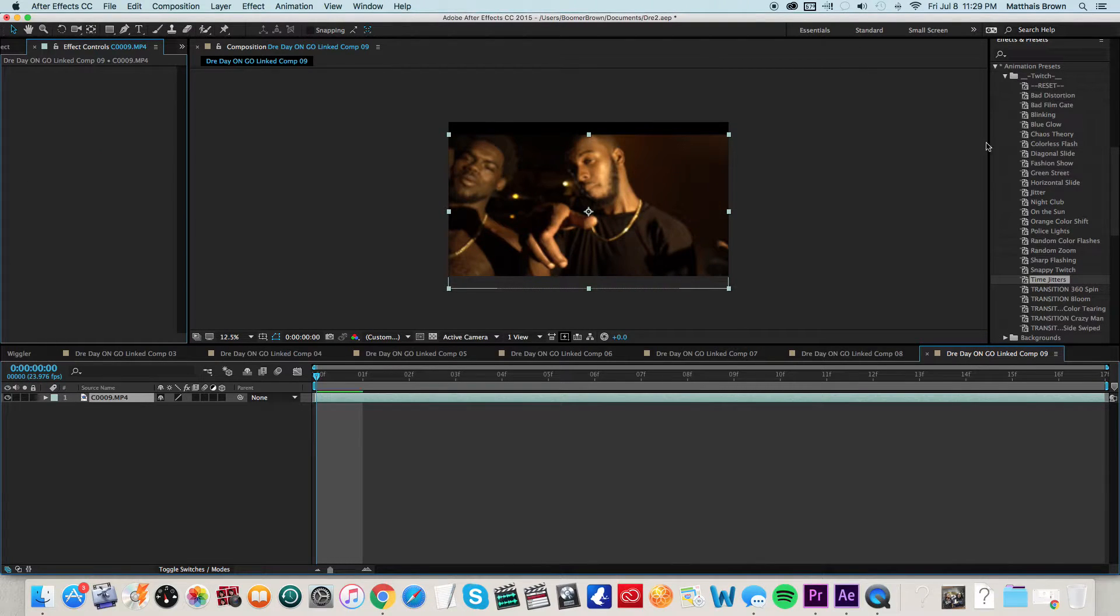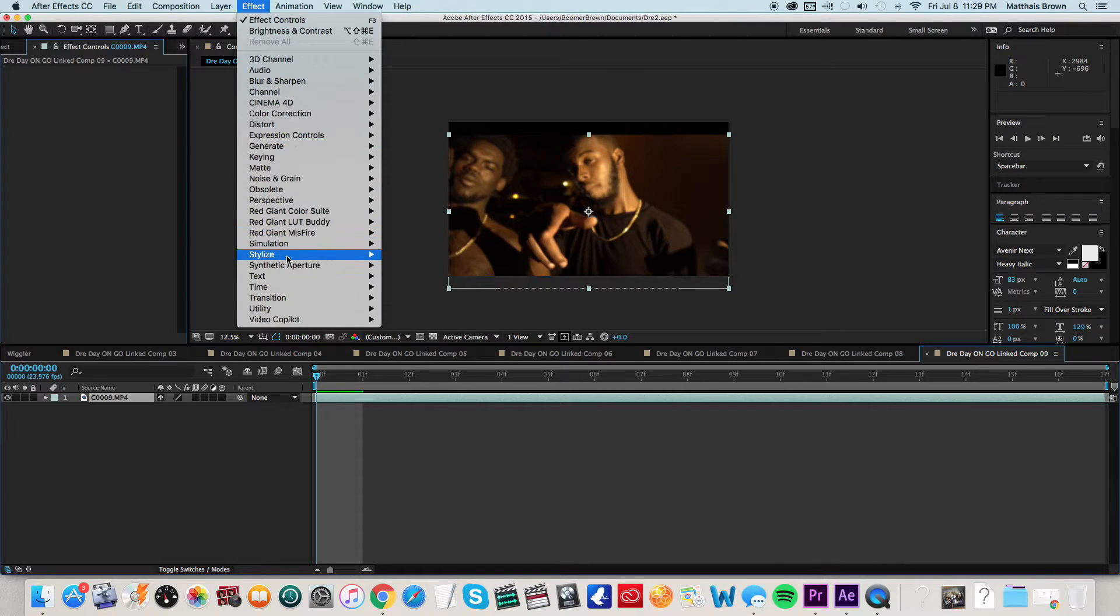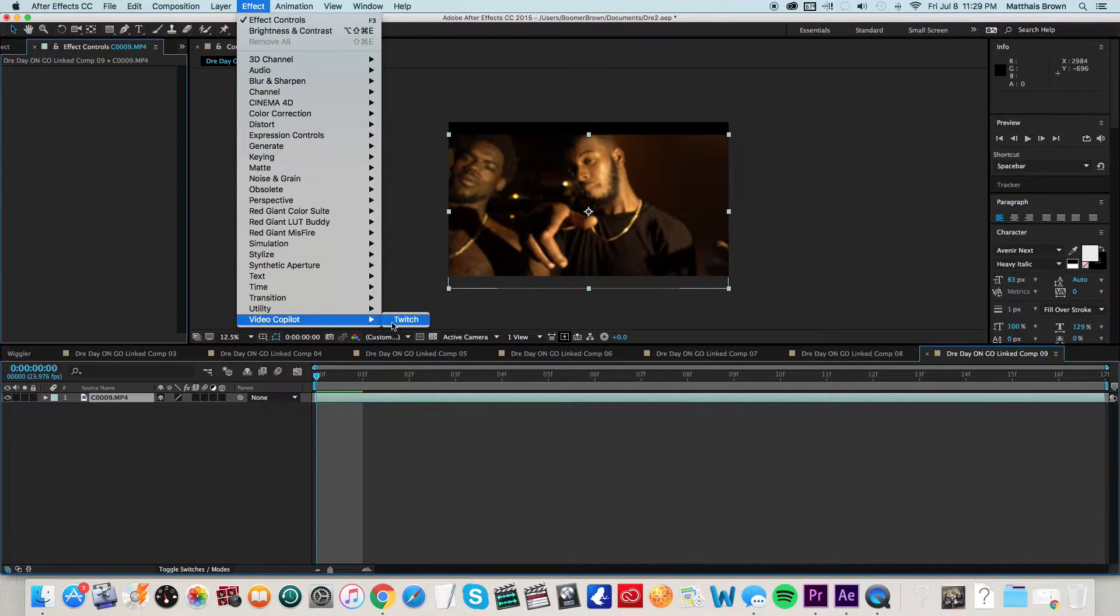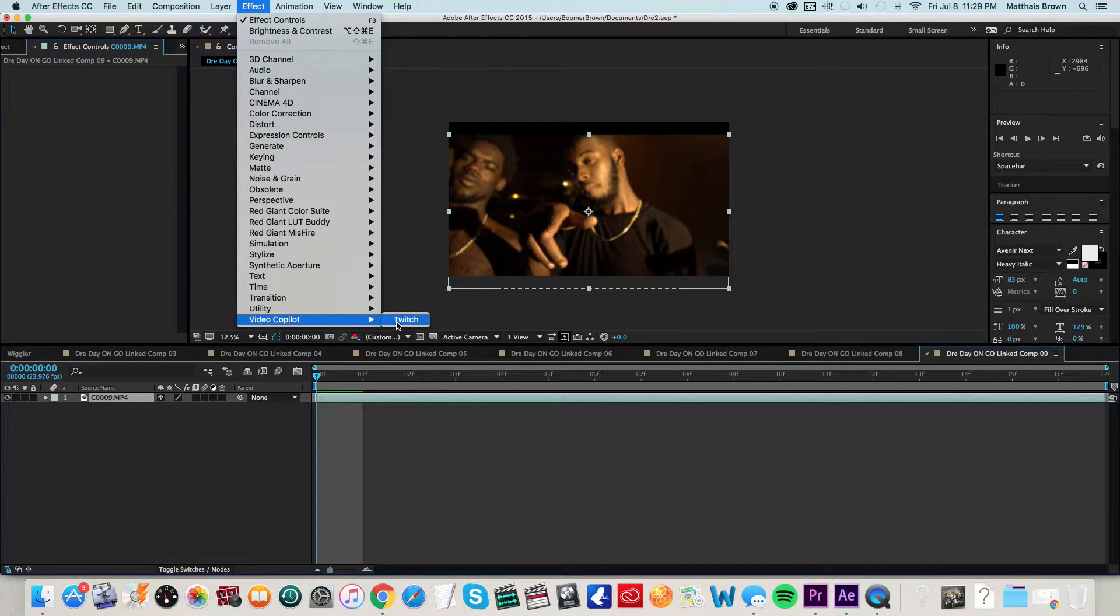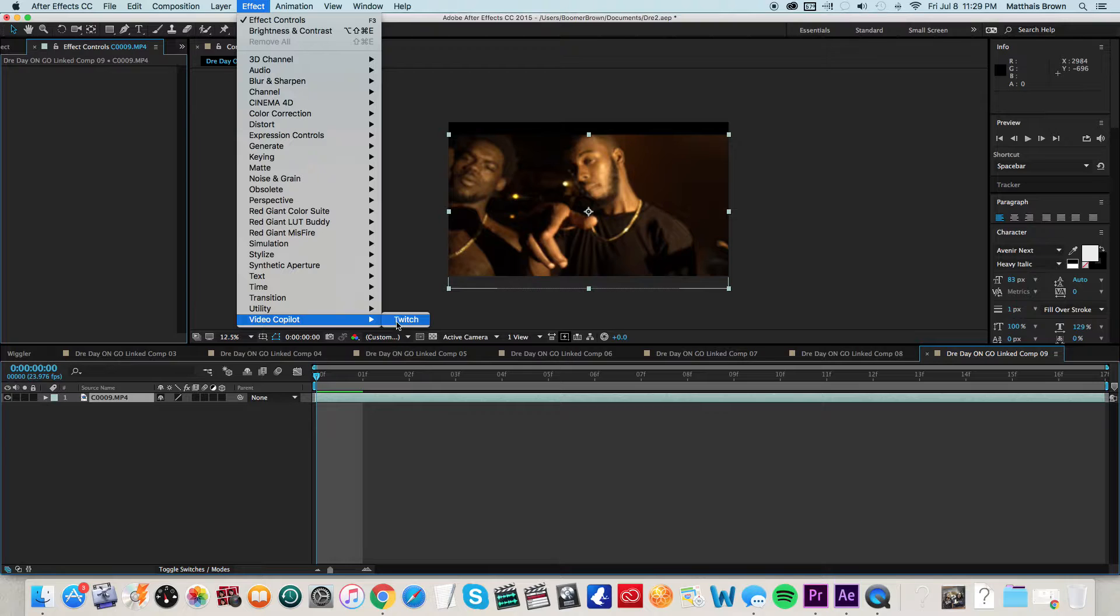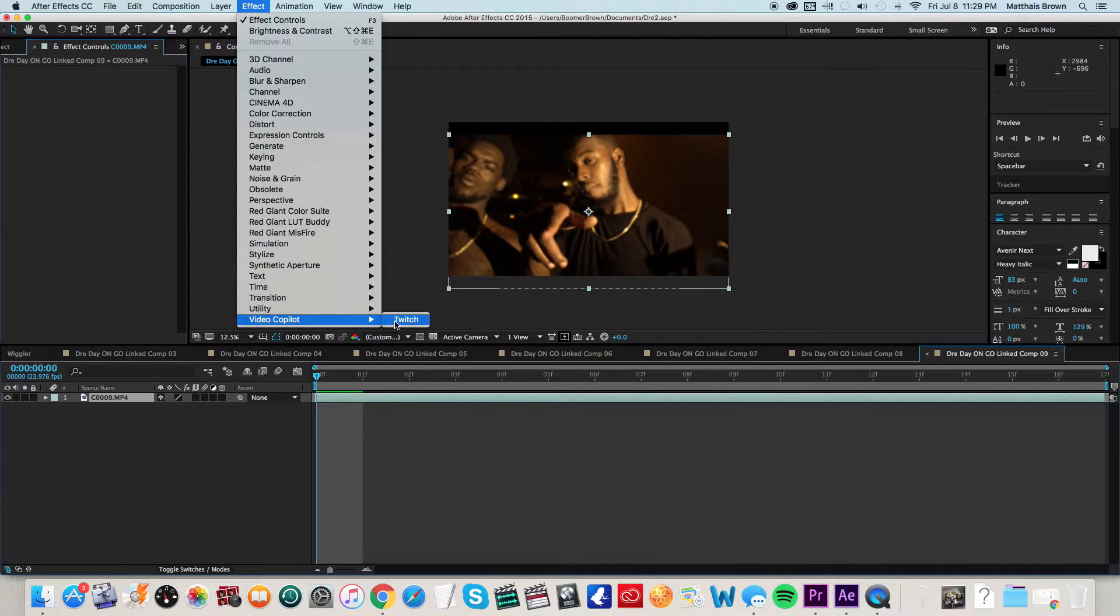So really quick, you get into After Effects. You go to Video Copilot and if you downloaded it correctly and everything's working, you should see Twitch here. If not, please leave a comment below. I want to know if it's not working for you. I'll be able to help you out. Video Copilot, Twitch.